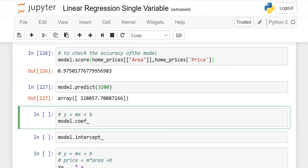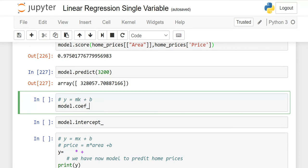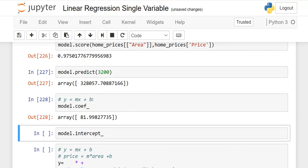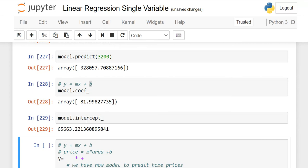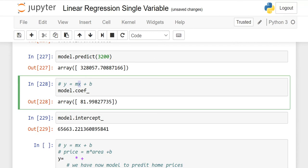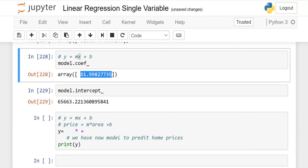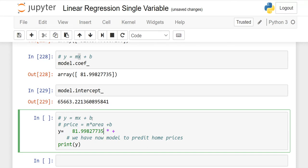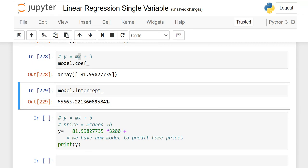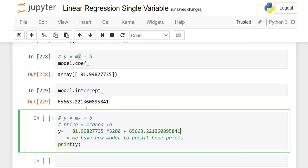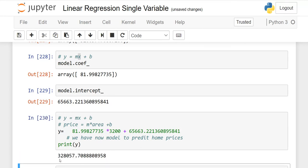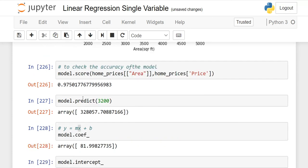You may wonder how we get this figure. The equation is y equals mx plus b. To find m, the coefficient, use model.coef_ — do not write the complete word, only coef_ — and run it; this gives you the value of m. For b, use model.intercept_ — write the complete word — and run it; this gives you the value of b. Then substitute: y equals m times 3200 plus b. When you calculate it, you get approximately 328,057, which matches the predicted output.